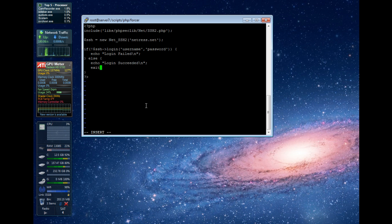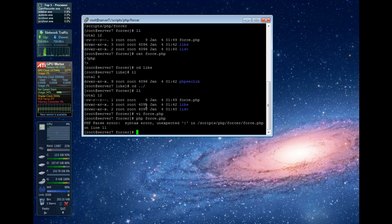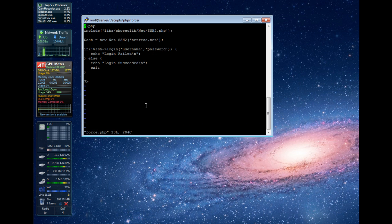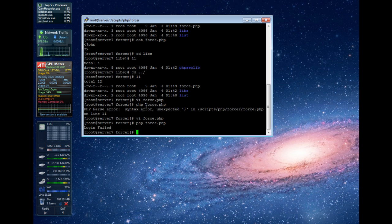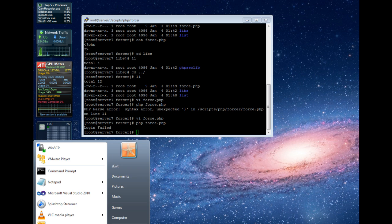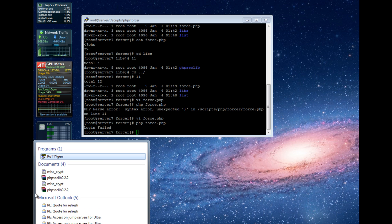Let's go ahead and test this out. Running PHP force.php — we get a parse error on line 11, unexpected token. We forgot our semicolon after the exit. Let's run that again. Login failed. So let me pull up another shell window and create a test account for this.